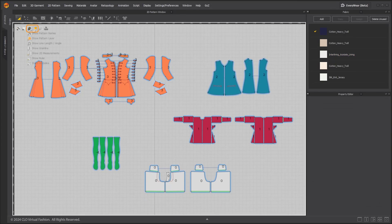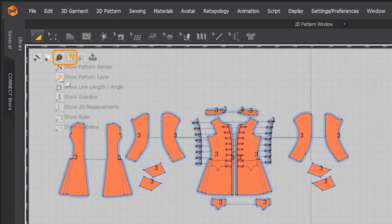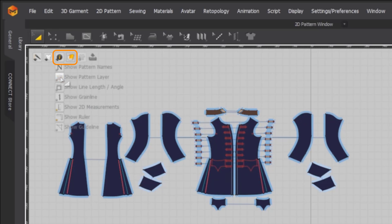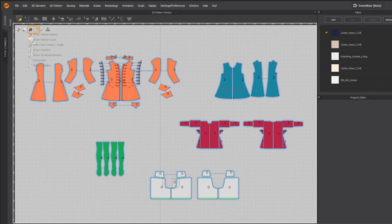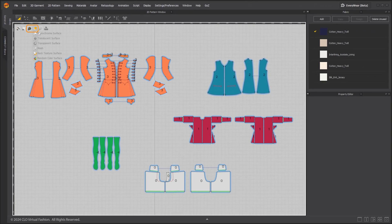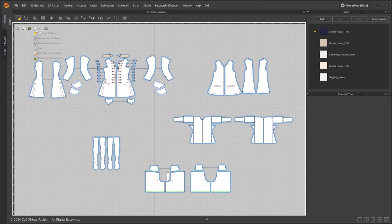Click the show pattern layer option again to deactivate. Layer depths display will automatically turn off when switching to another 2D pattern rendering style.